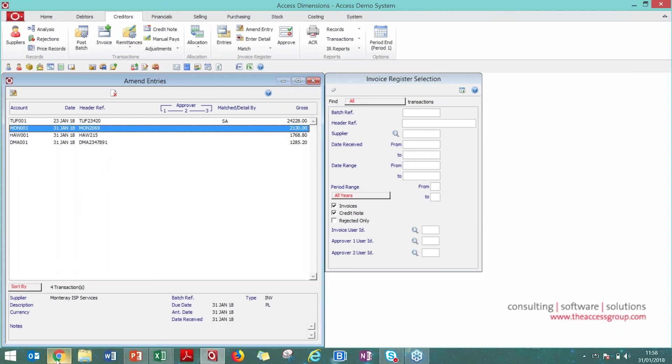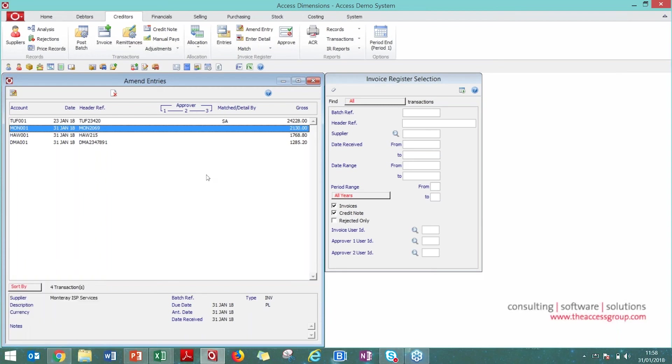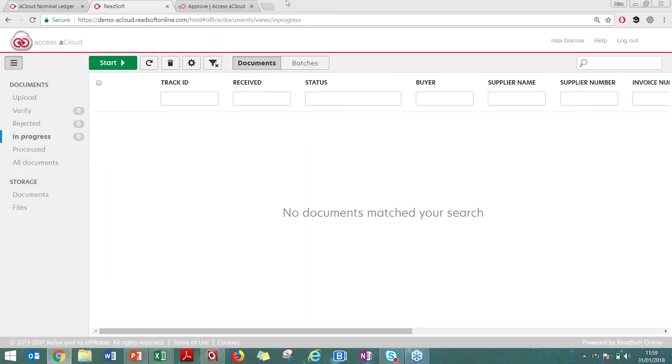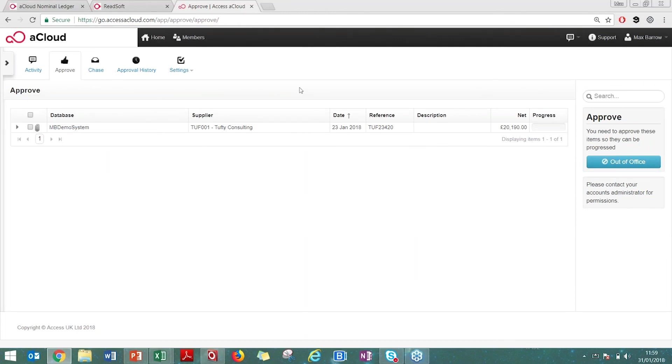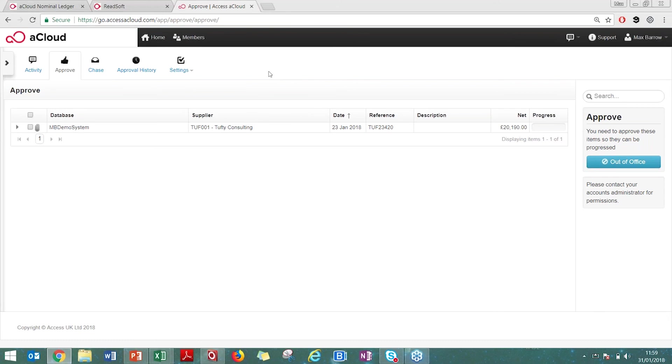That's the capturing of the invoice detail and document management. The final stage is we also have an Approve tool, Invoice Approval. Just a word of warning, if you use Focal Point for approval, this will not be necessary. You would still remain with Focal Point Approve. Cloud Approve is essentially a sister solution of Focal Point Approval, where invoices will come through to yourself.